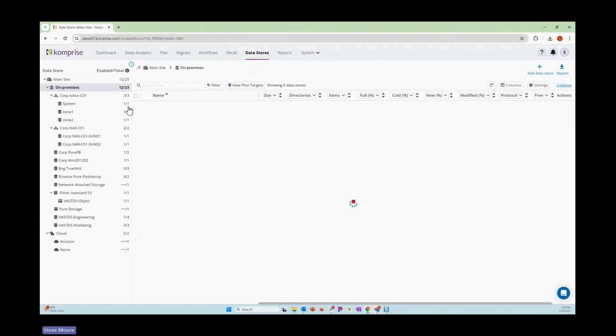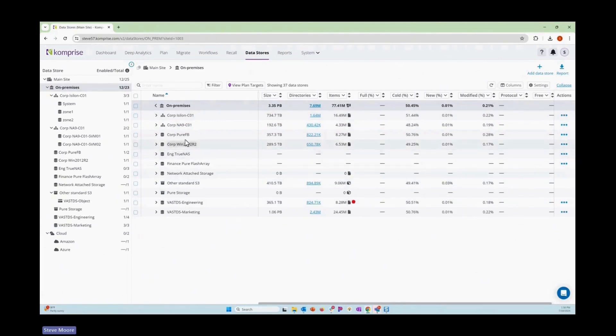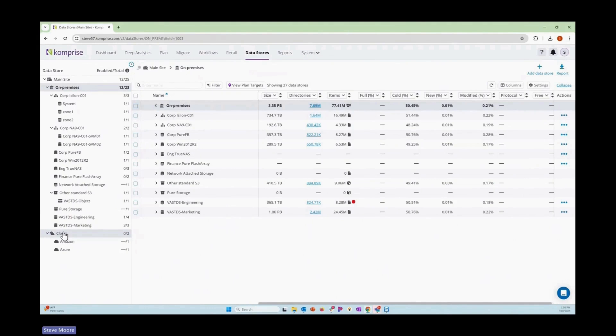Another great thing is you can view your data across on-prem as well as cloud systems in the environment too. Comprise provides a really great unstructured data management plane to be able to work with all of your unstructured data, NAS or object systems.